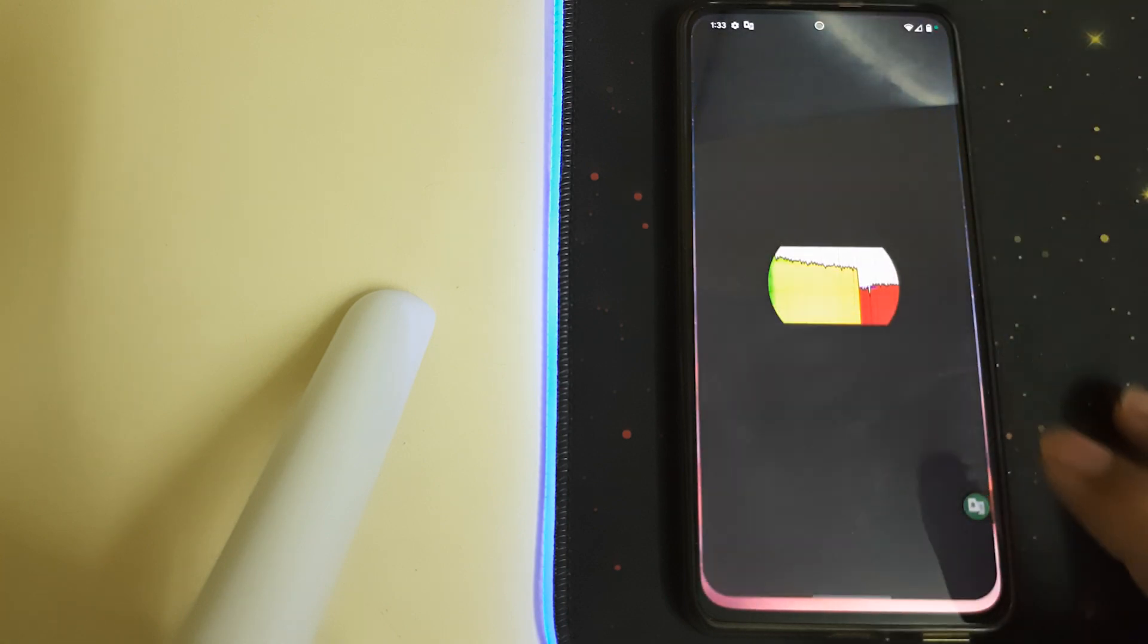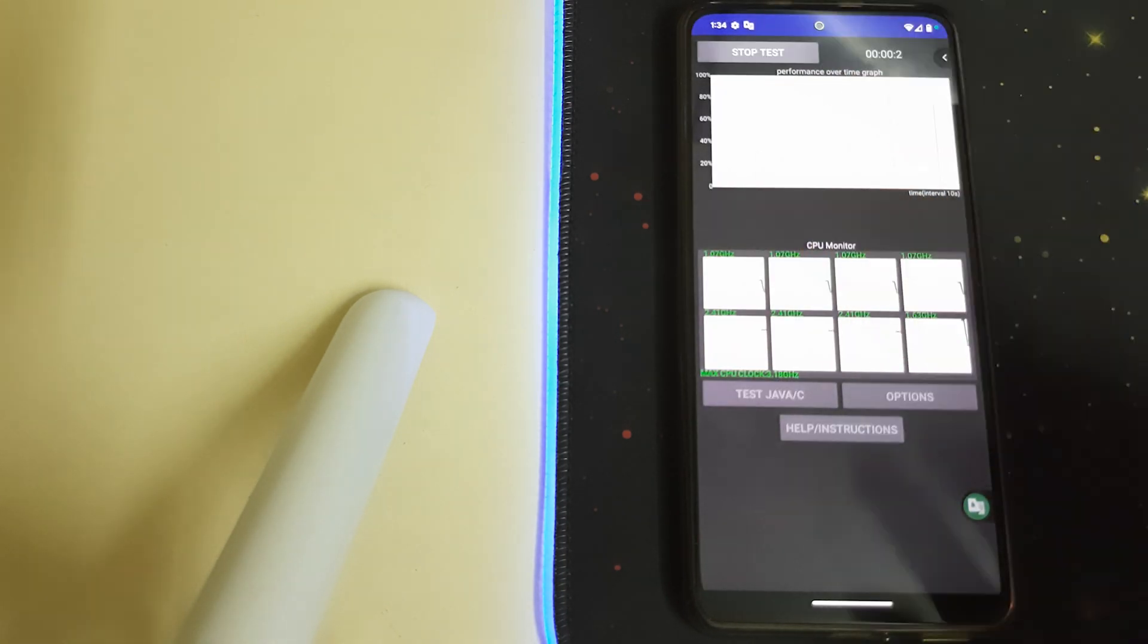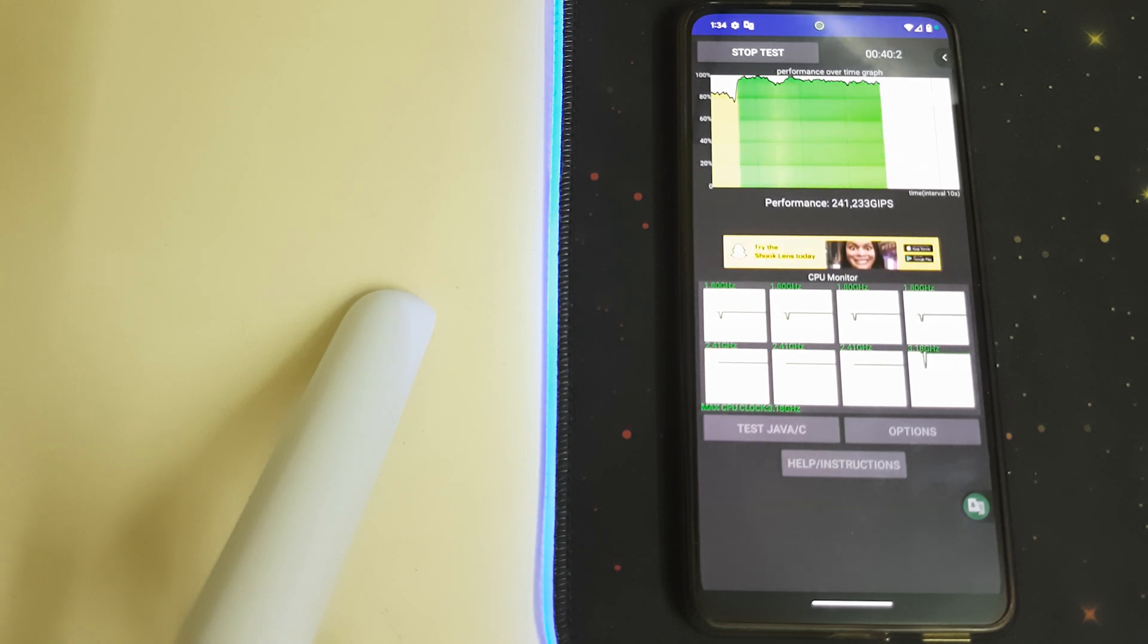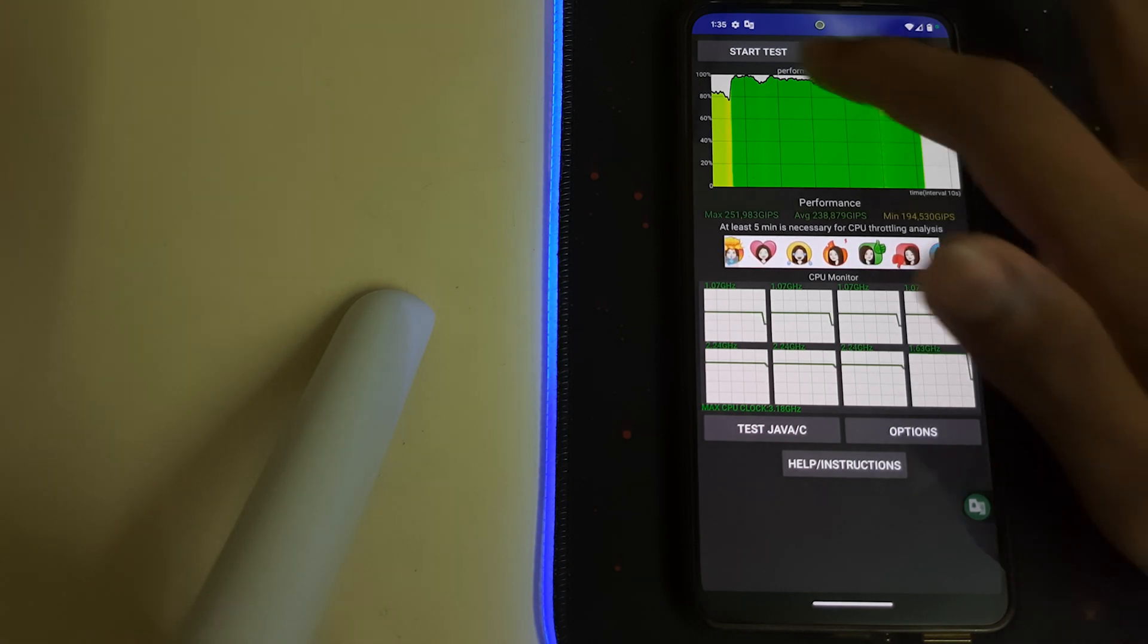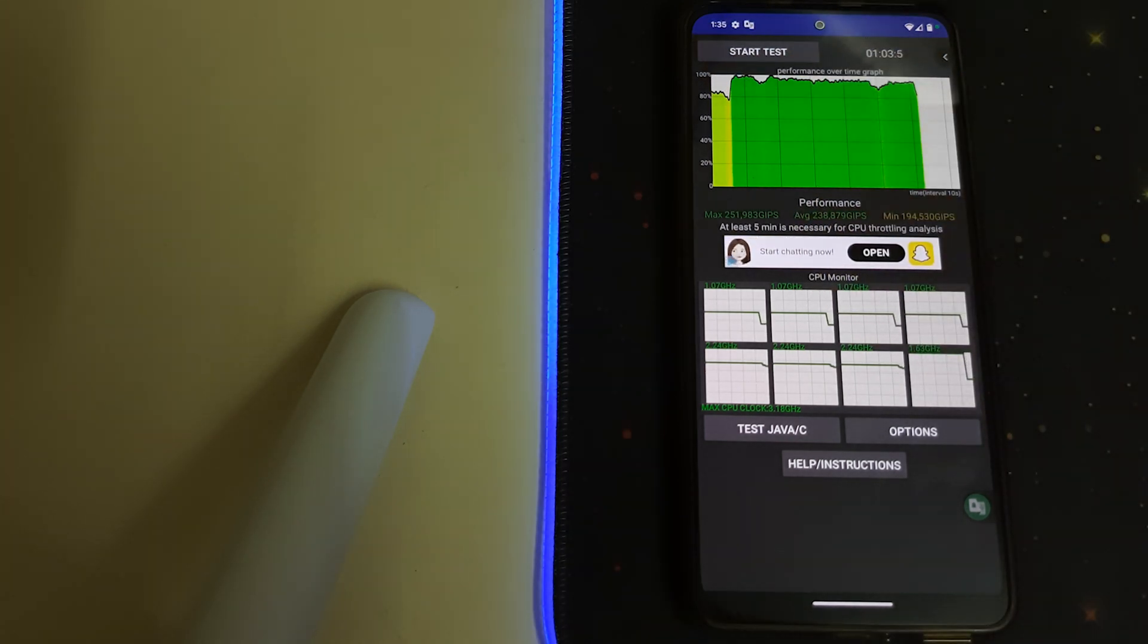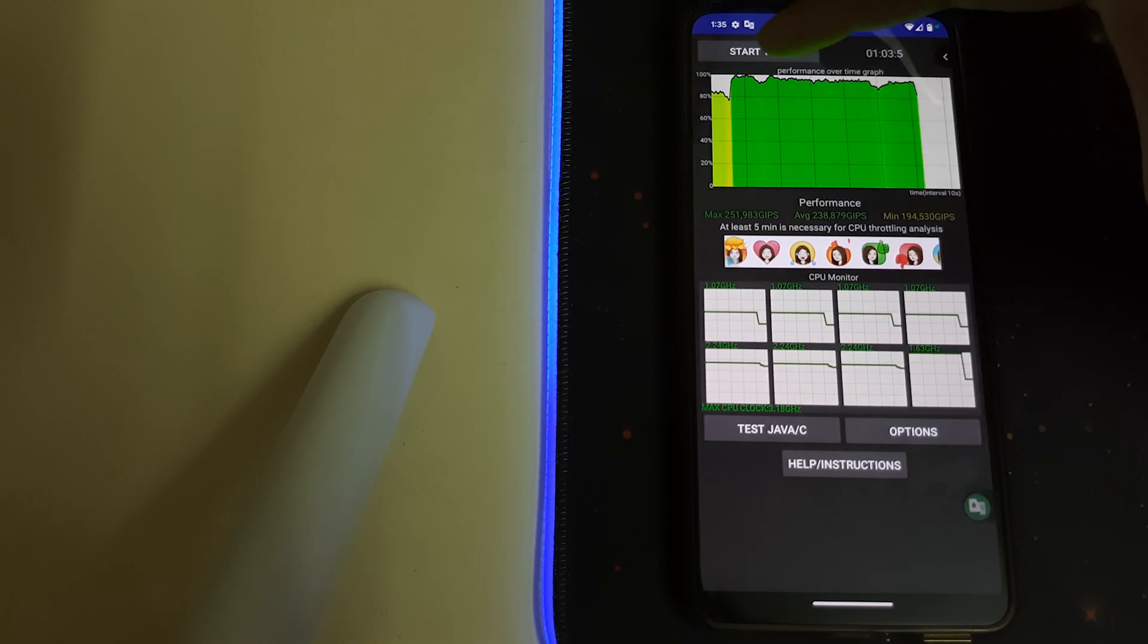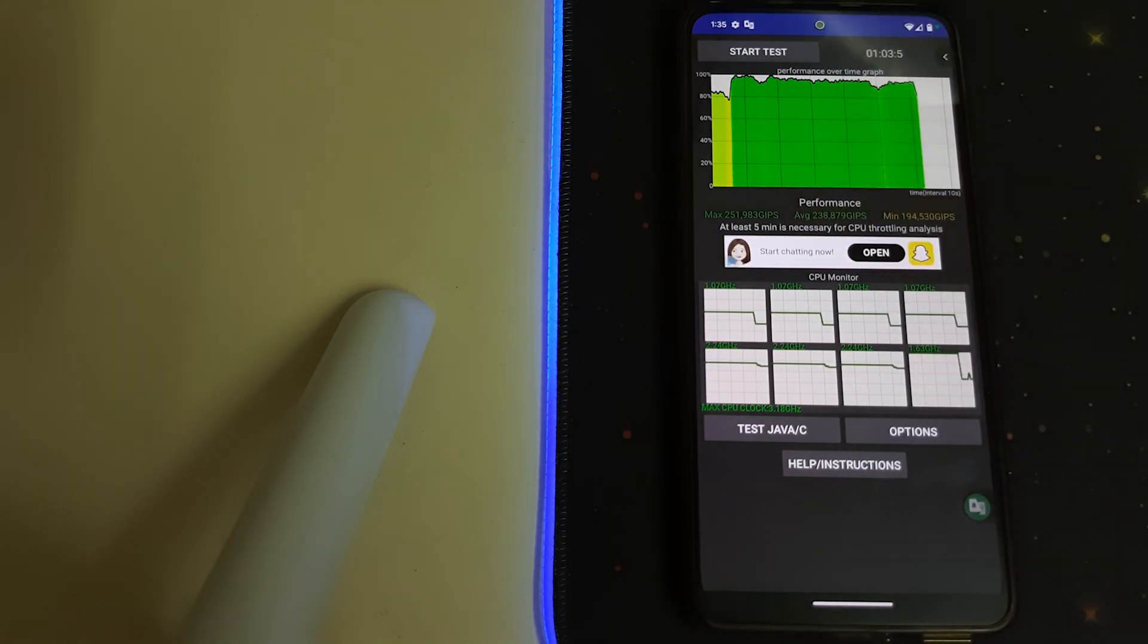Now let's go ahead and try the CPU throttling. I'm pretty sure it should be good. So at the start, the graph fell to 80 percent, but now we are having a constant 90 percent or 100 percent. This ROM is pretty good for gaming.